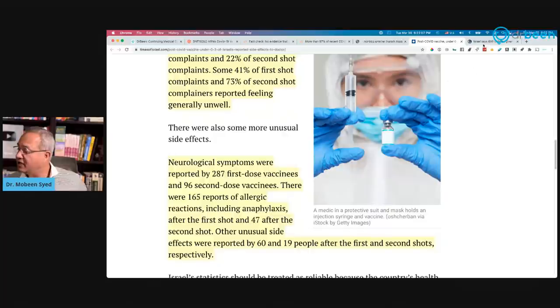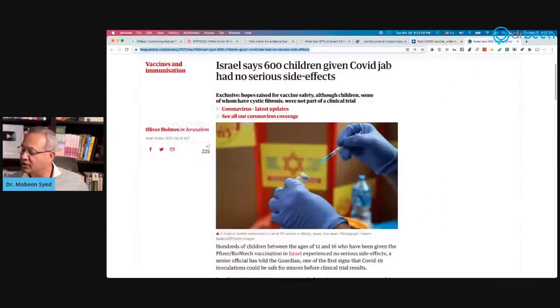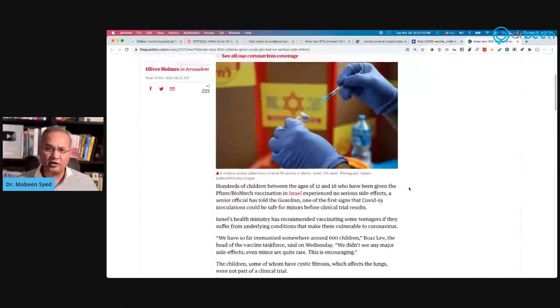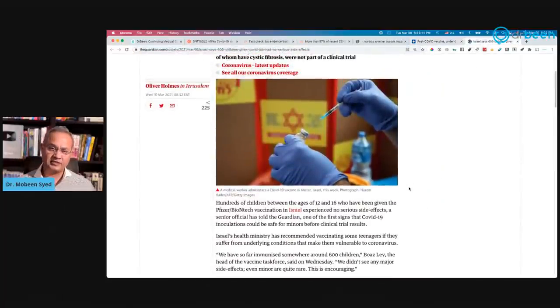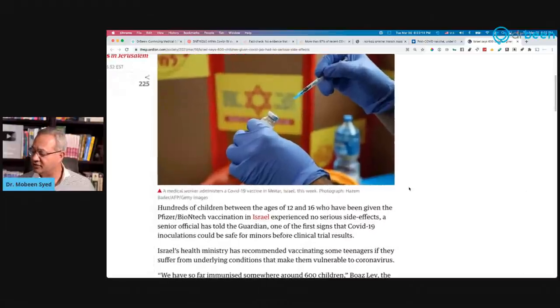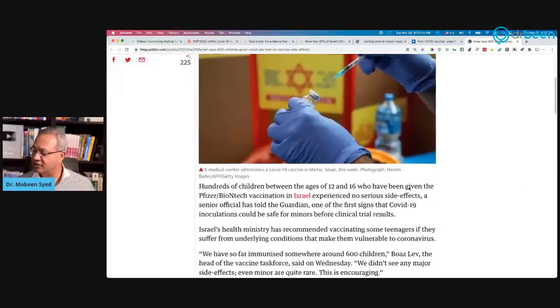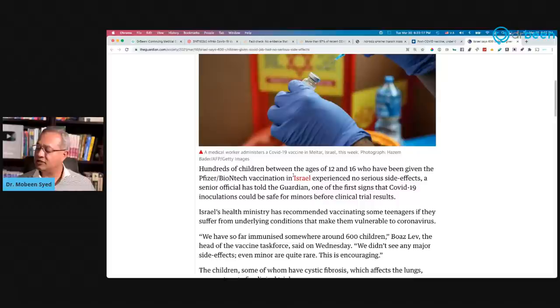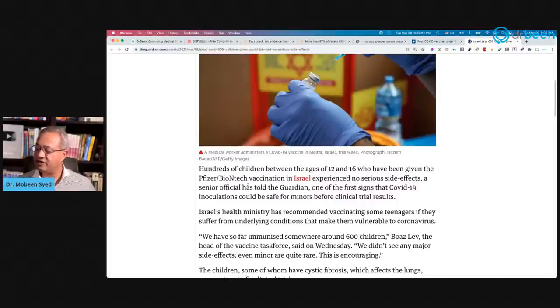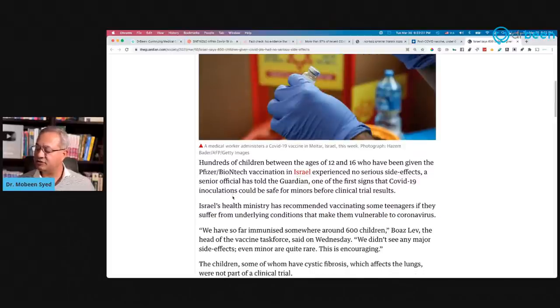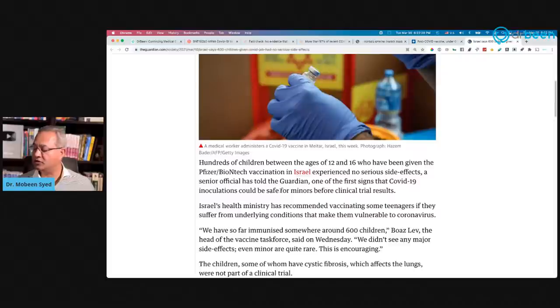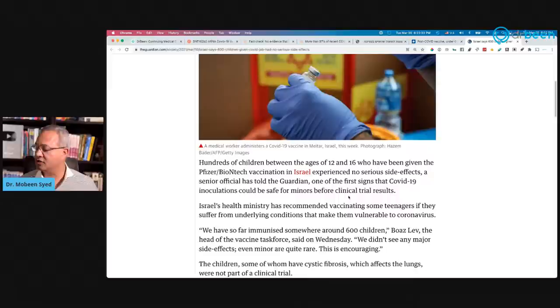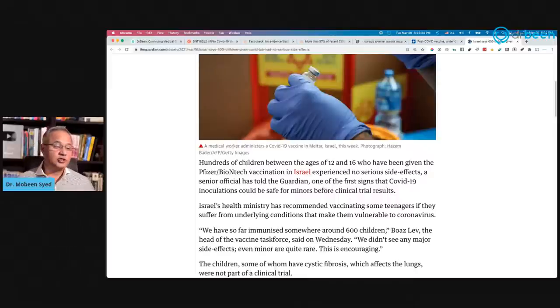Finally, this one. I am yet not a big fan of vaccines to children. I feel there is a risk in there. But hundreds of children between the age of 12 and 16 who have been given the Pfizer-BioNTech vaccination in Israel experienced no serious side effects, a senior official has told the Guardian. One of the first signs that COVID-19 inoculation could be safe for minors before clinical trial results.